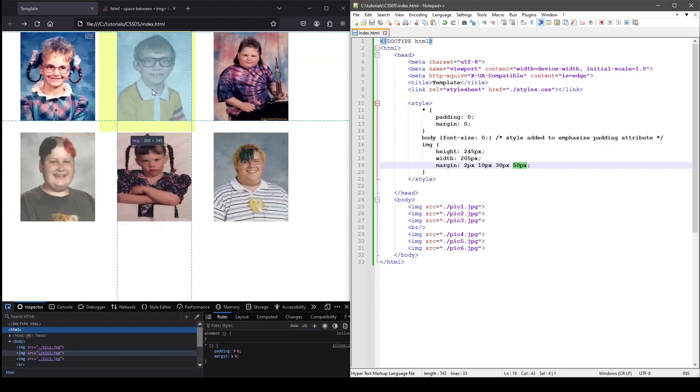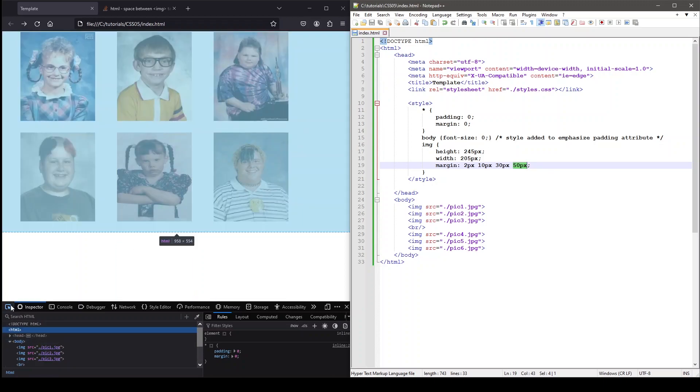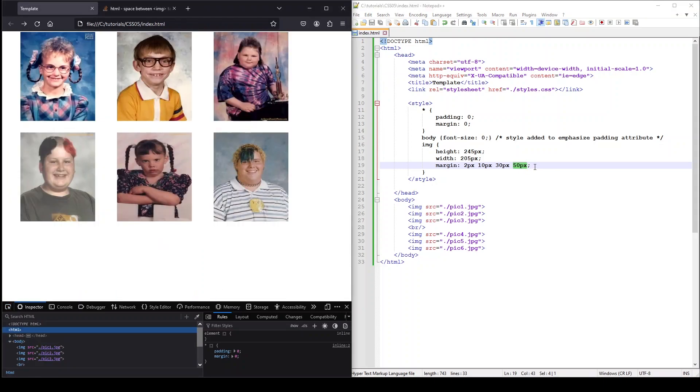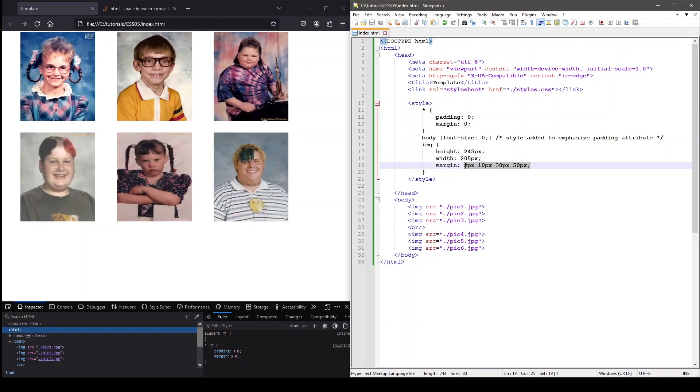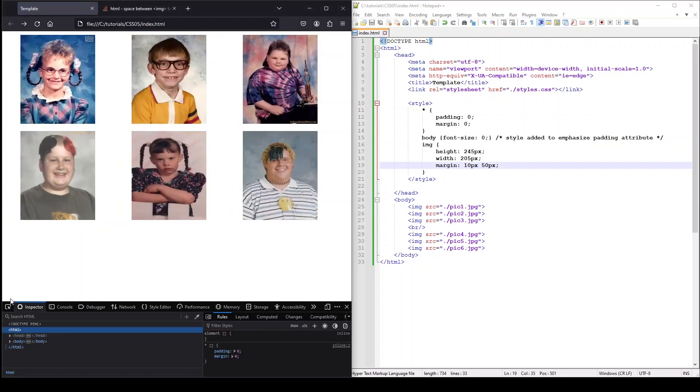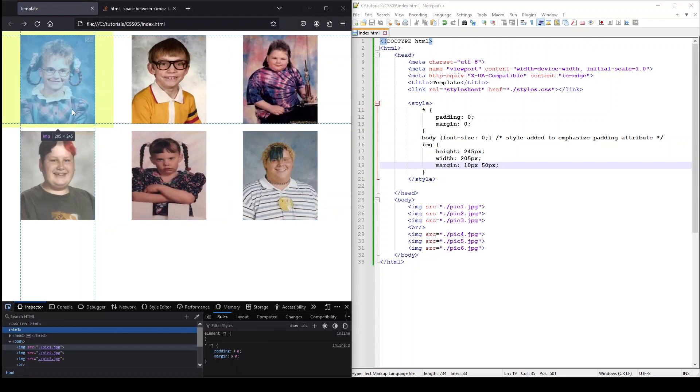This can be a little tricky to remember at first, but just keep in mind you are setting them in a clockwise order starting at the top. If the top and bottom margin are going to be the same and the left and right margin are going to be the same as well, we can use this syntax to apply margin.